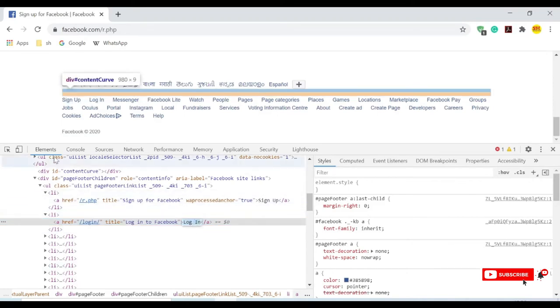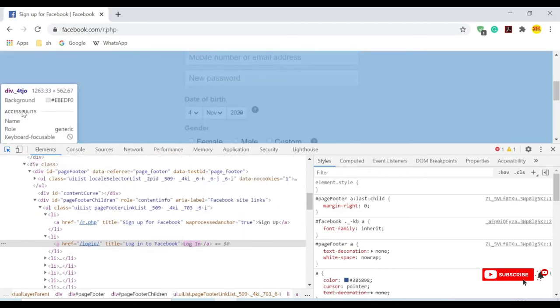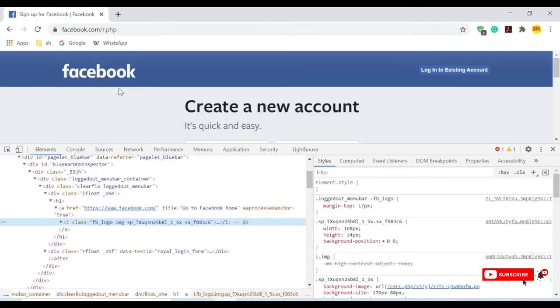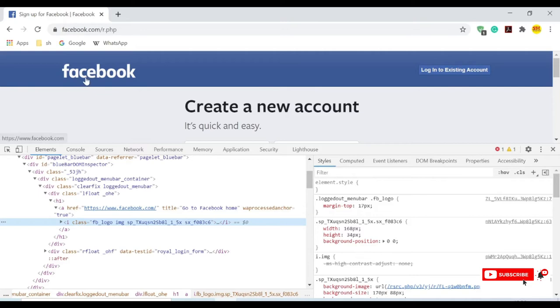But I cannot do the same operation for the image, because for images there is no text to be provided. So we cannot perform link text and partial link text. I will show you how we can automate these images in Selenium.